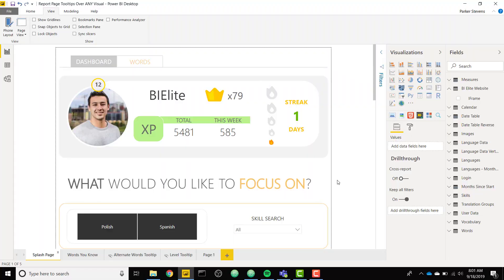What's up everybody? Parker here. I have an amazing trick for you today, showing you how to set up report page tooltips over any visual that you want. As you may know, you can only currently set up report page tooltips over certain built-in visuals, but this trick allows you to set them up over custom visuals or any visual you really want. So shout out to my wife for figuring this out. It's an amazing trick, so I figured I would share it with the world.